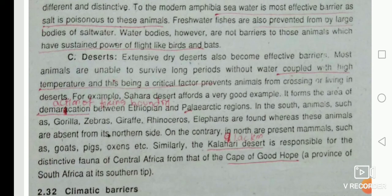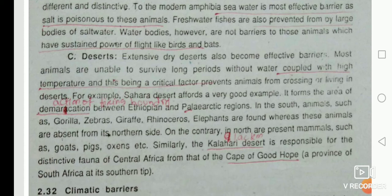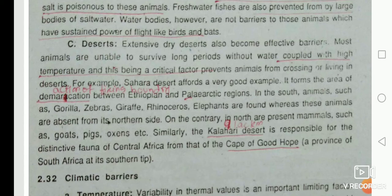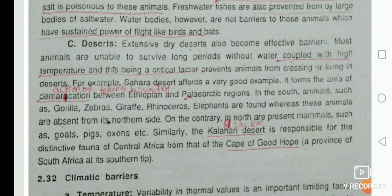Deserts — extensive dry deserts also become effective barriers because in deserts no food supply is available for a long time, and the water supply is also scarce. Along with the scarcity of water, the high temperature makes it impossible for animals to survive in such extreme conditions.